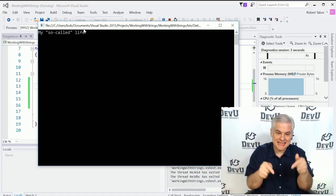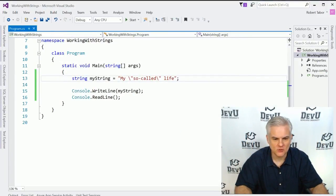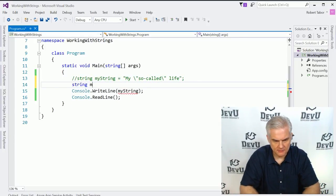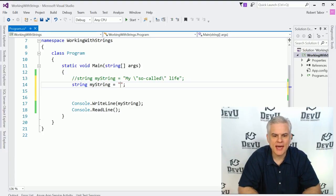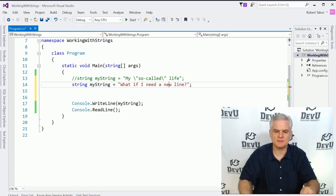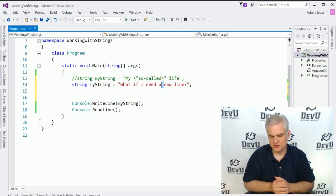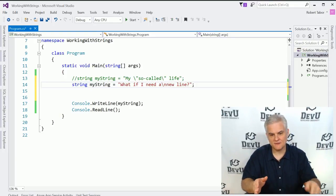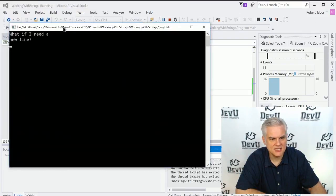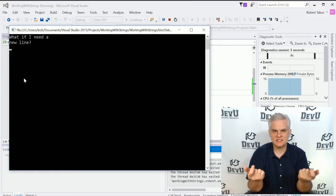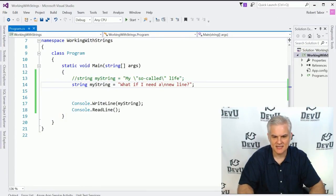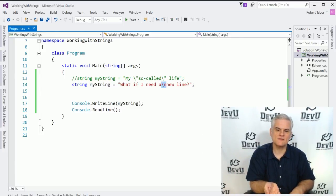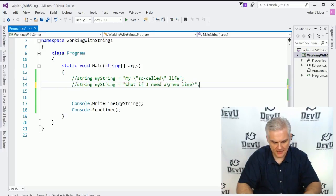Similarly, what if you need to add a new line? You can insert a newline character — backslash n creates a line feed. When we run the application, you can see it's smart enough to find that escape character for the line feed and represent it correctly in the literal string, even without spaces around it.